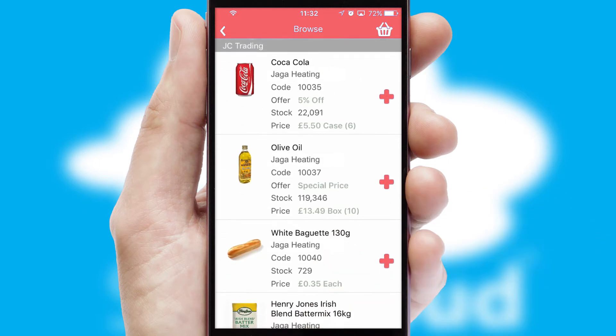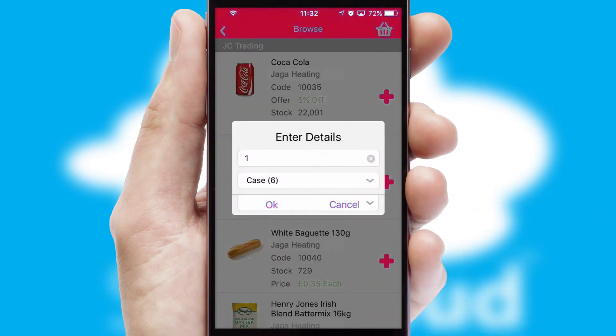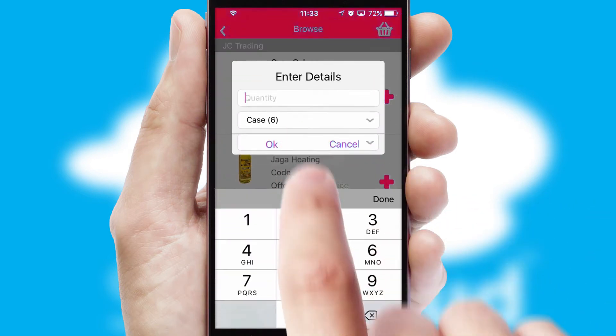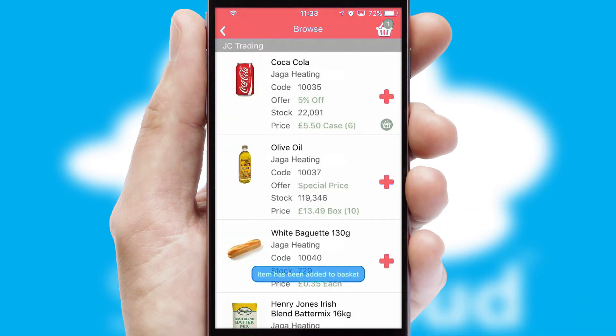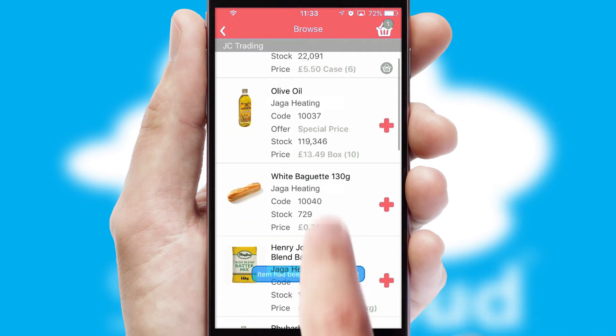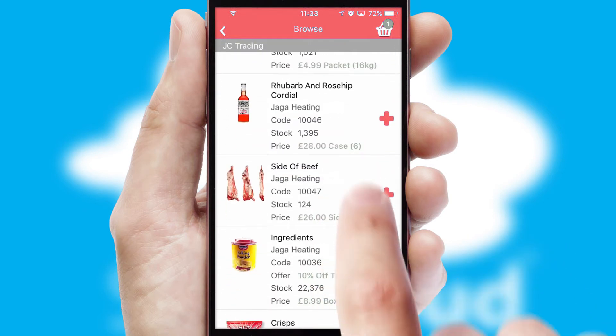Once you have found the required item, simply click, enter the required quantity, unit of measure, and then confirm. A basket icon will appear beside the product to confirm it has been added to your order.